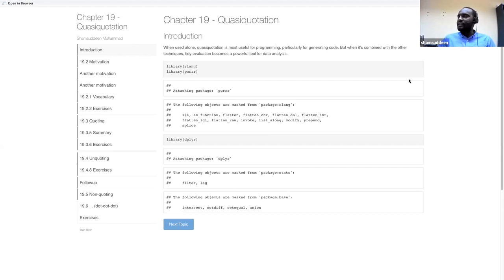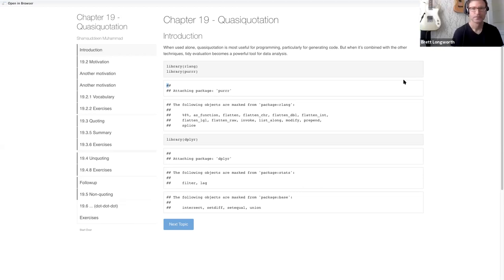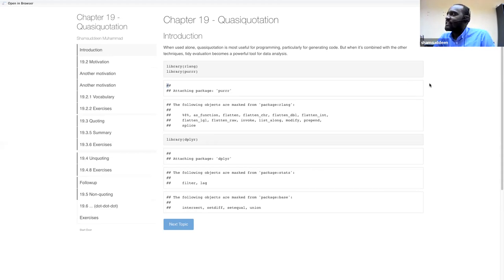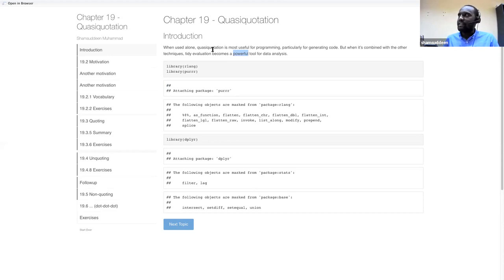Let's get started. Today we're going to dive into quasi-quotation. Unfortunately, I haven't finished the whole chapter — there's a last part I didn't do. We're going to see quoting and related topics, which we already saw in the previous chapter. Hardy started by saying that when used alone, quasi-quotation is most useful for programming, but when combined with other techniques, tidy evaluation becomes a powerful tool for data analysis.